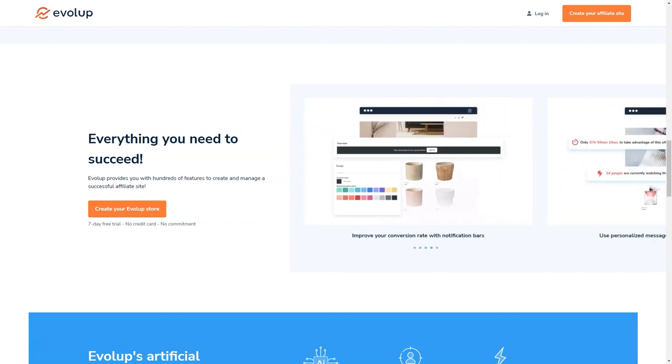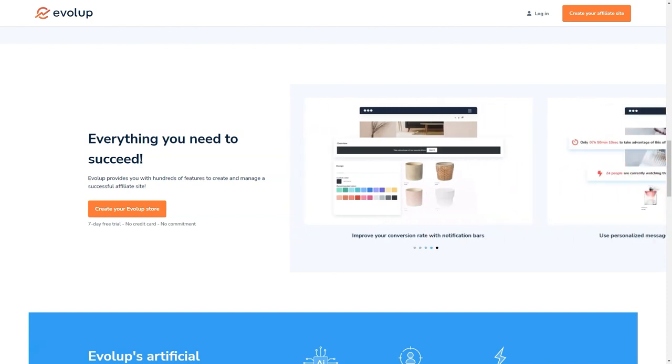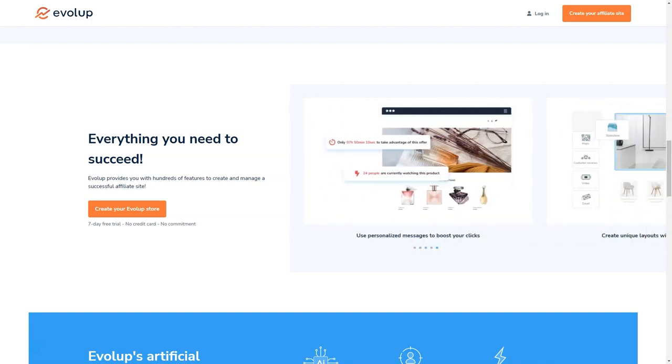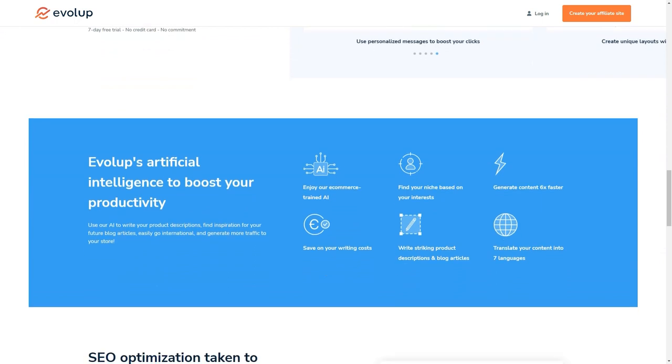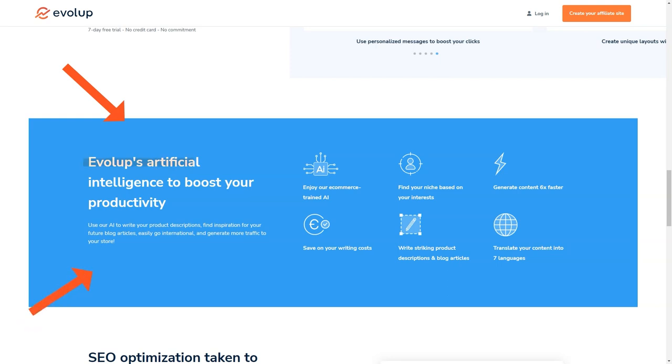And the best part is, with Evelop, you'll never feel lost or alone in the affiliate world. Their customer support team is always there to help you out, no matter what you need. Whether you're looking for guidance on product selection, help with optimizing your site for search engines, or just have a question about how to use a feature, they're always just a phone call or email away.